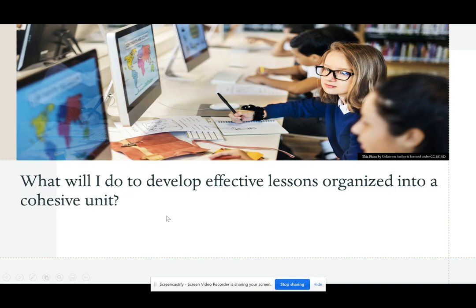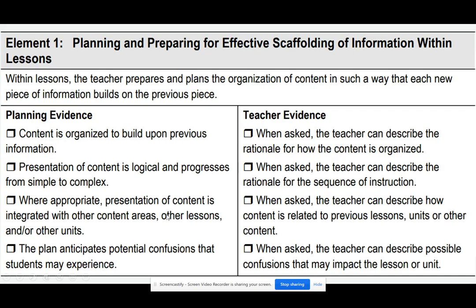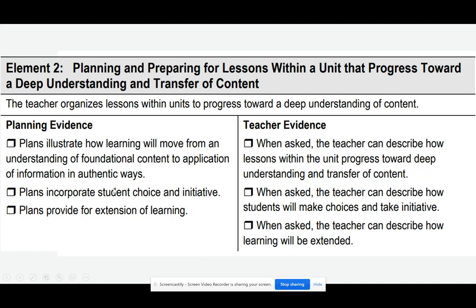What can teachers do to develop effective lessons organized into a cohesive unit? Scaffolding can help with this. The teacher prepares and plans the organization so that each piece of information builds on the previous piece. The teacher can describe the rationale for how the content is organized and the sequence of instruction. The teacher should have evidence that lessons within the unit progress towards a deeper understanding of content, with plans that incorporate student choice and initiative. When asked, the teacher can describe how lessons within the unit progress towards deeper understanding and transfer of content.